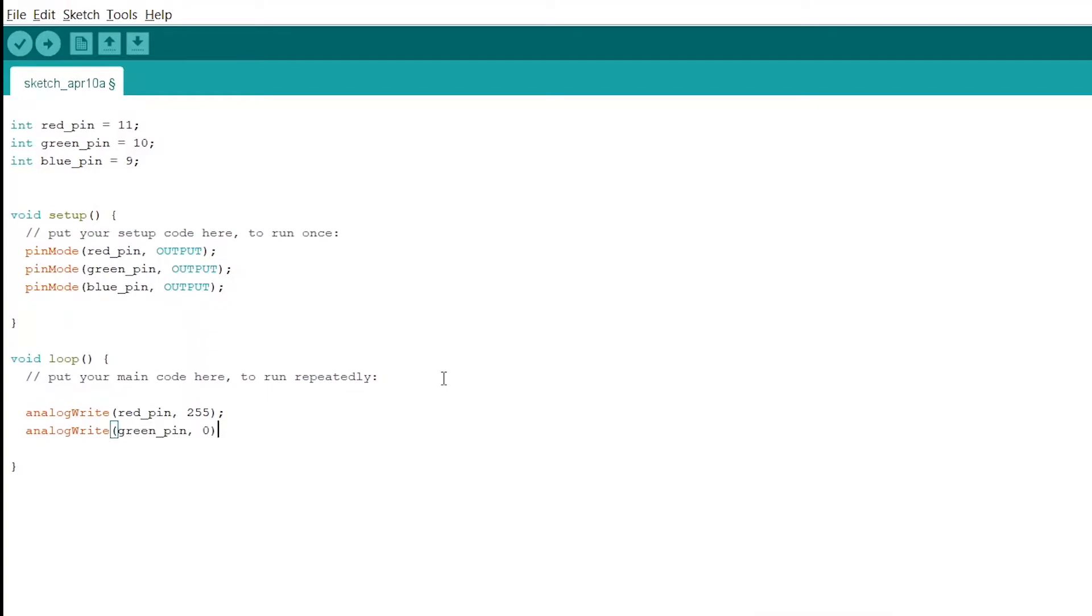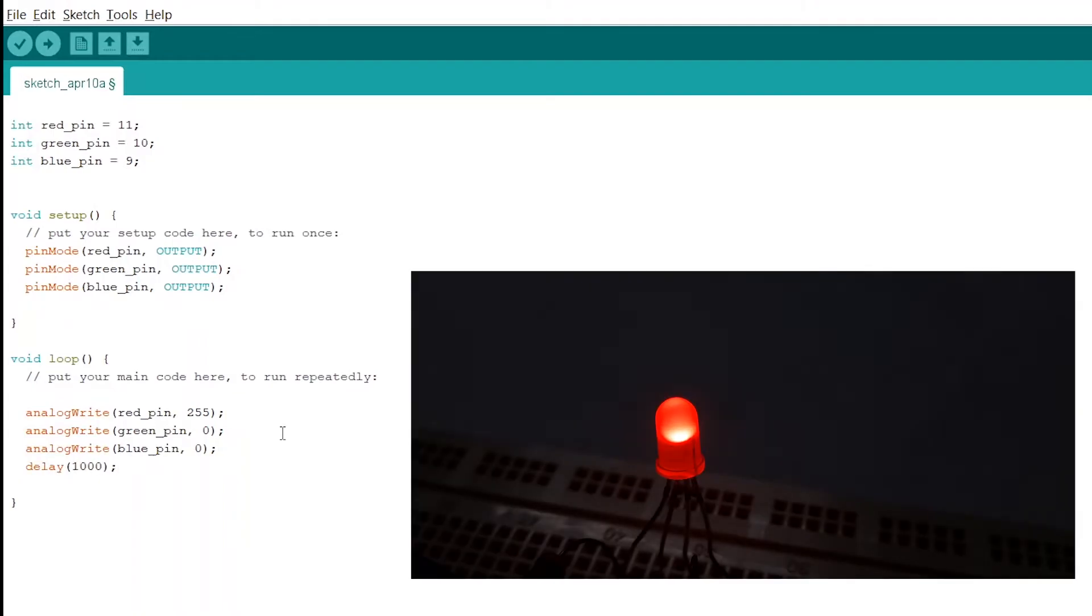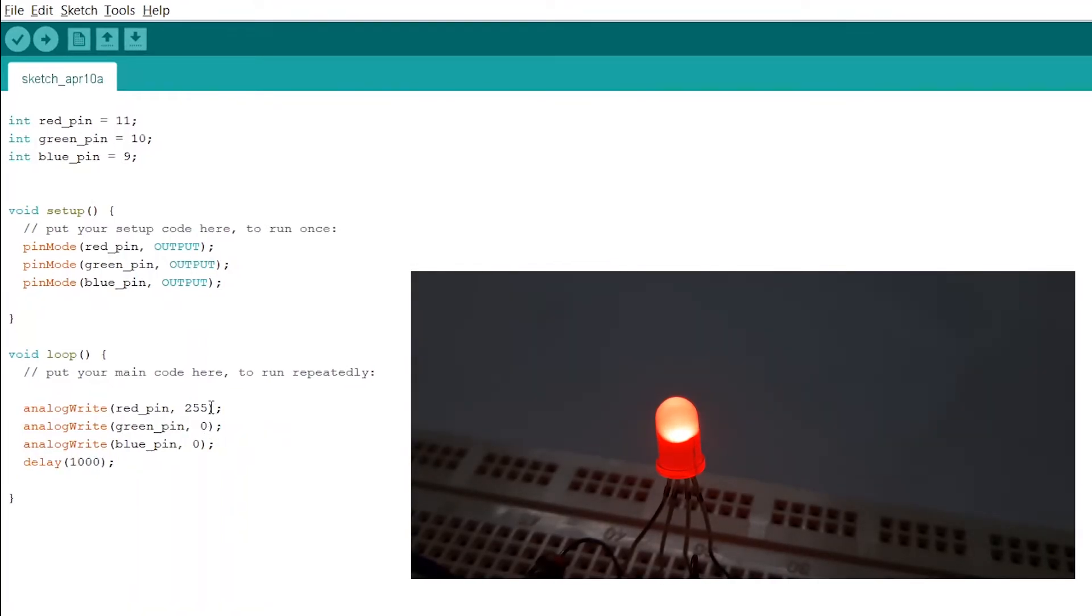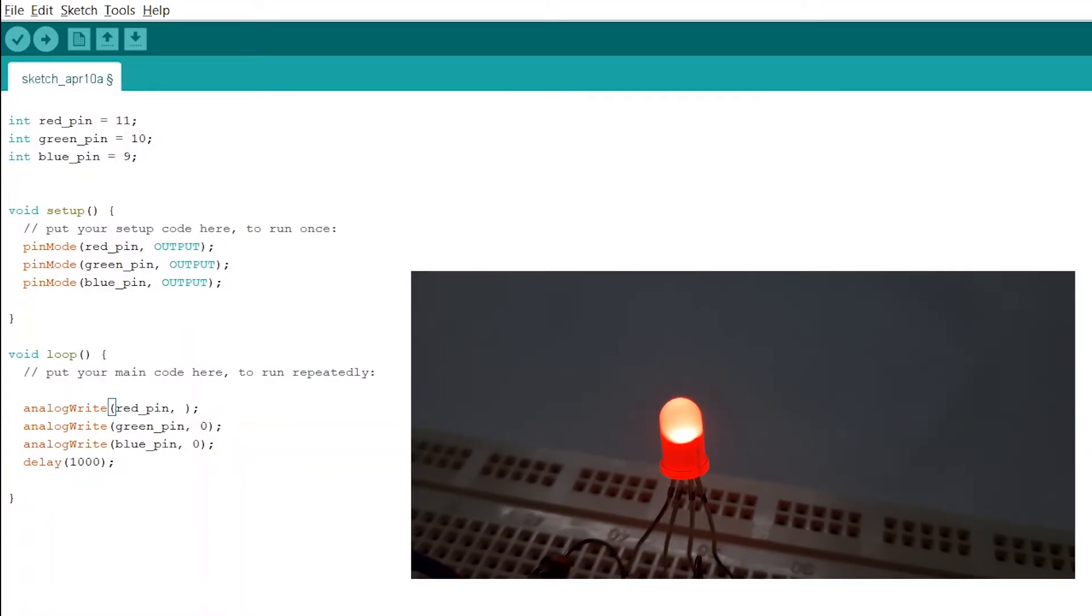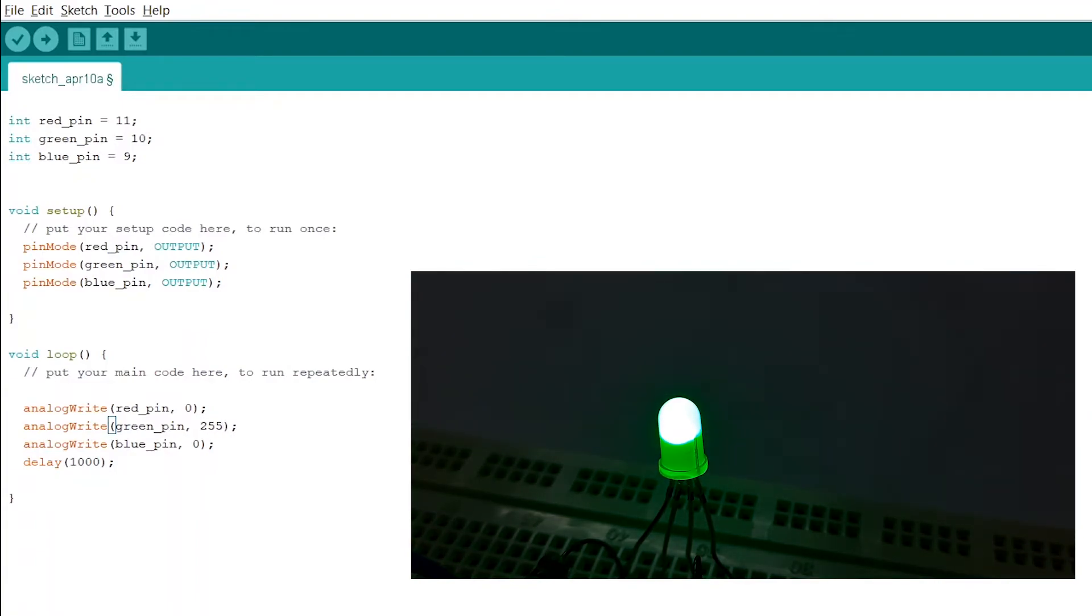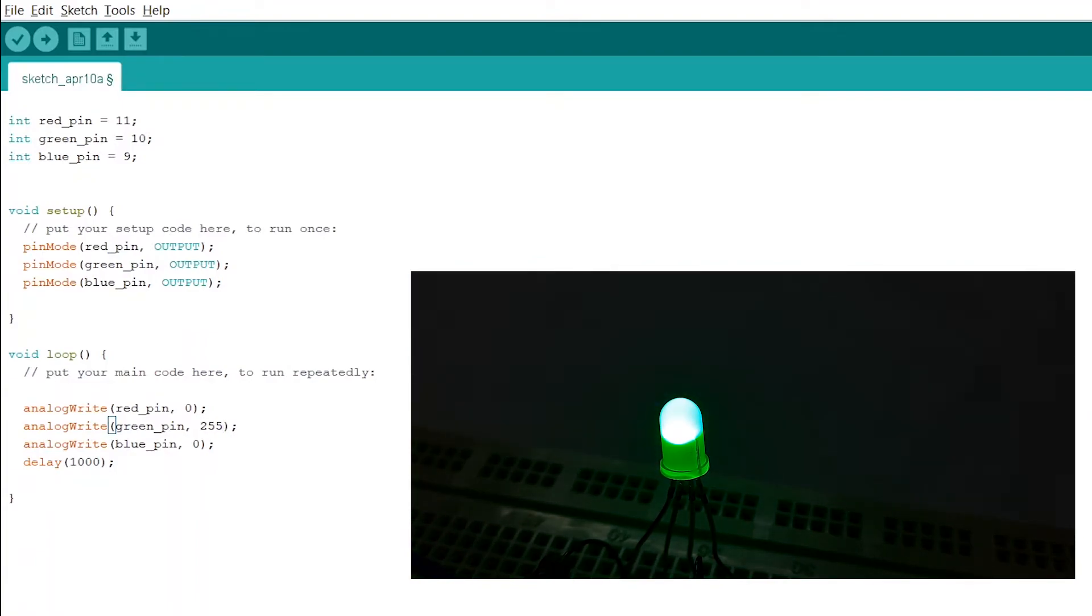When we assign a value of 255 to red but 0 to green and blue, the LED light is red. When we assign 255 to green but 0 to red and blue, the LED light is green.